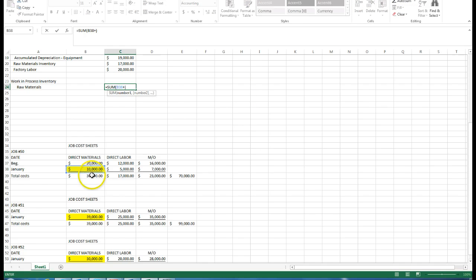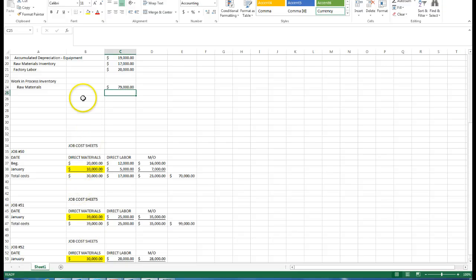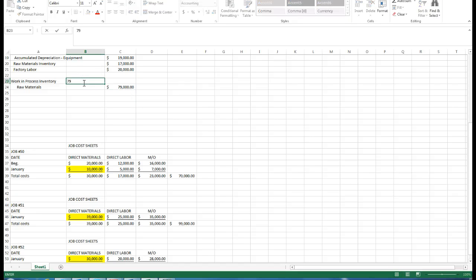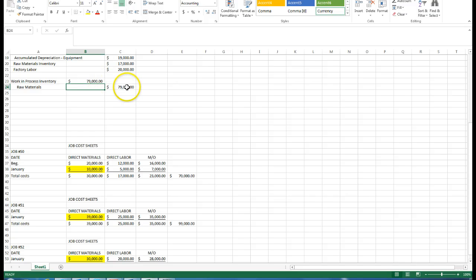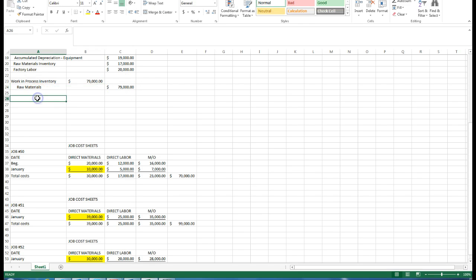It is still an inventory account, but it's no longer a part of raw materials. It's now a part of the work in process on these jobs. We will want to debit our work in process of $79,000, and we will credit raw materials since they're out of the raw materials inventory. It's going into our work in process.